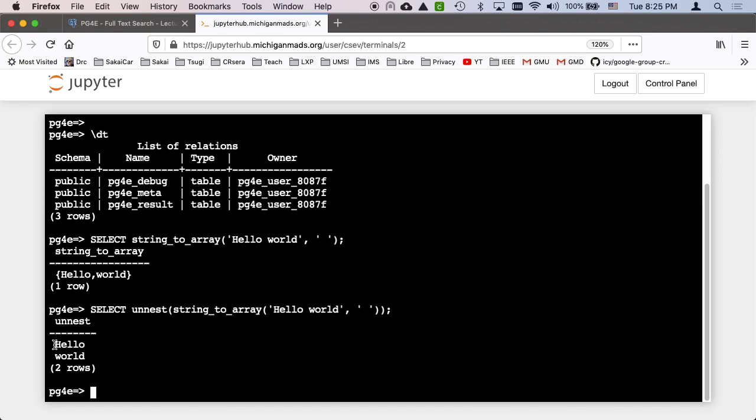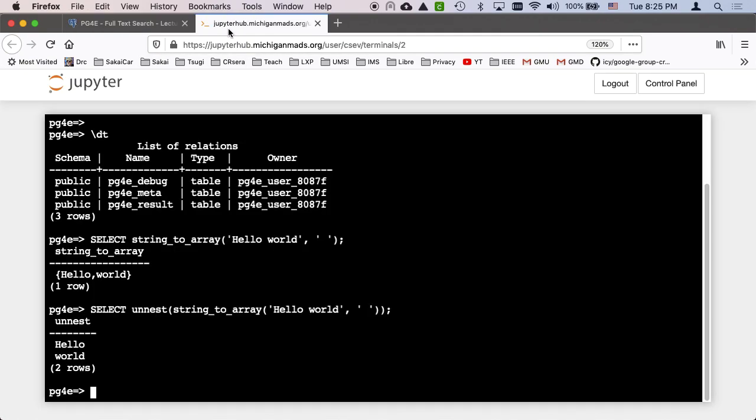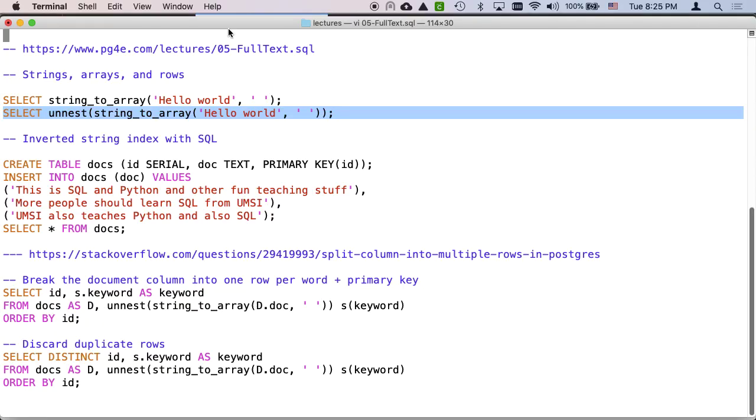Generate is another thing we did when we were building, filling things up. So those two things, the string to array and unnest, are the keys that we're going to use.